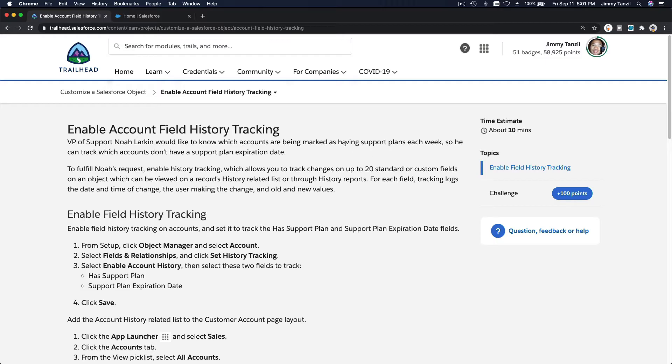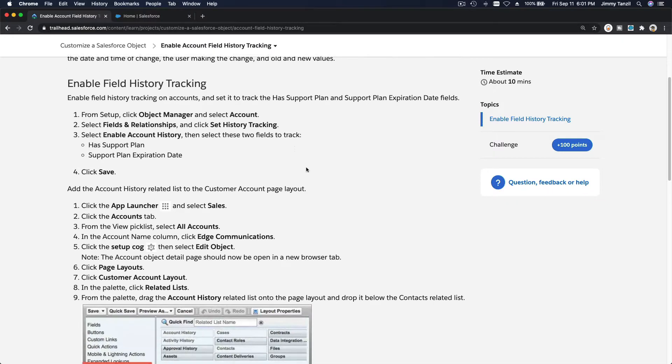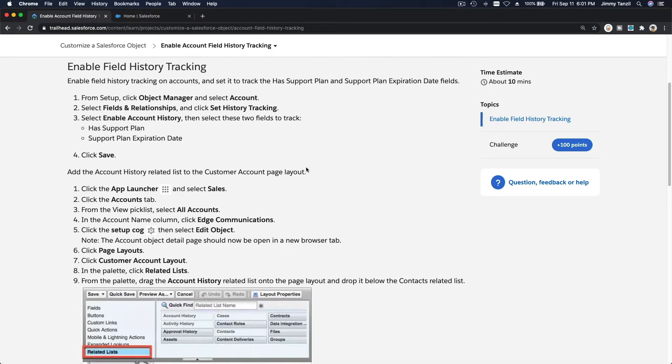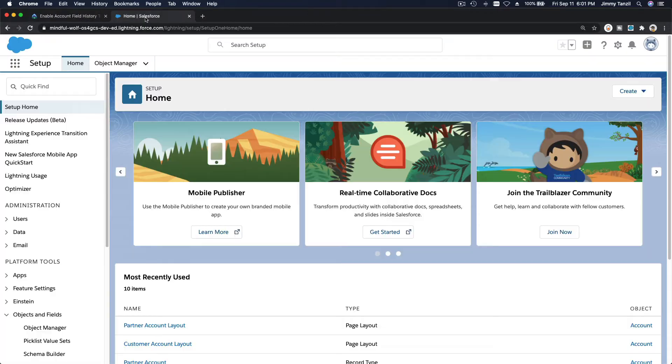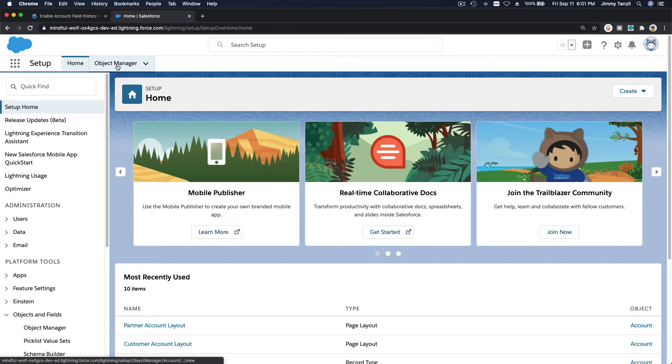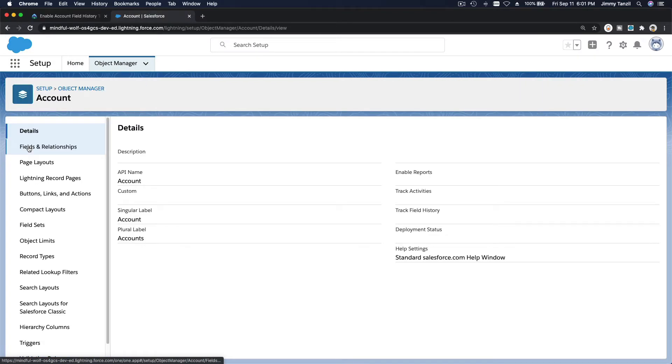All right, now we are going to enable account field history tracking. So we are going to enable field history tracking for two fields: has support plan and support plan expiration date. This is our Trailhead playground, we are on the setup page. I'm going to go to Object Manager and then Account.